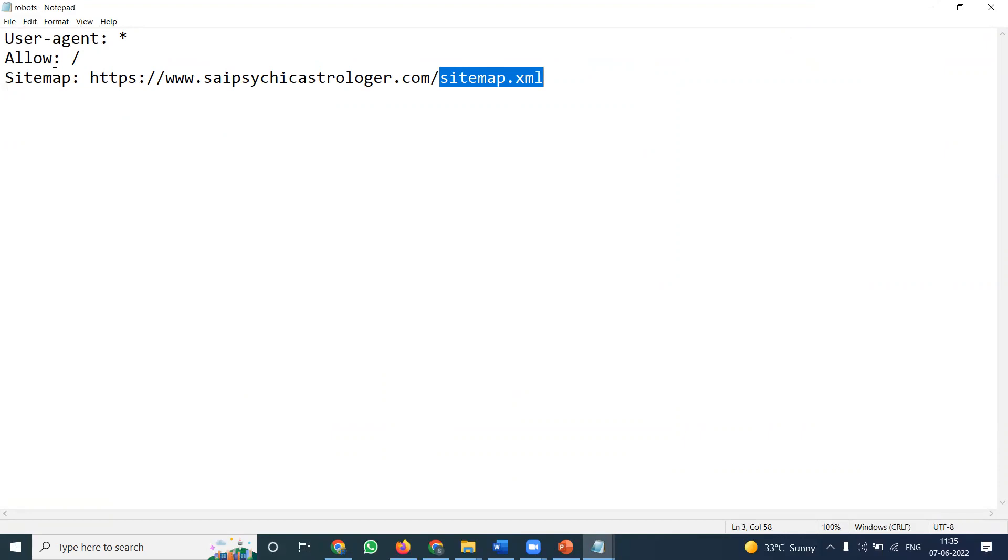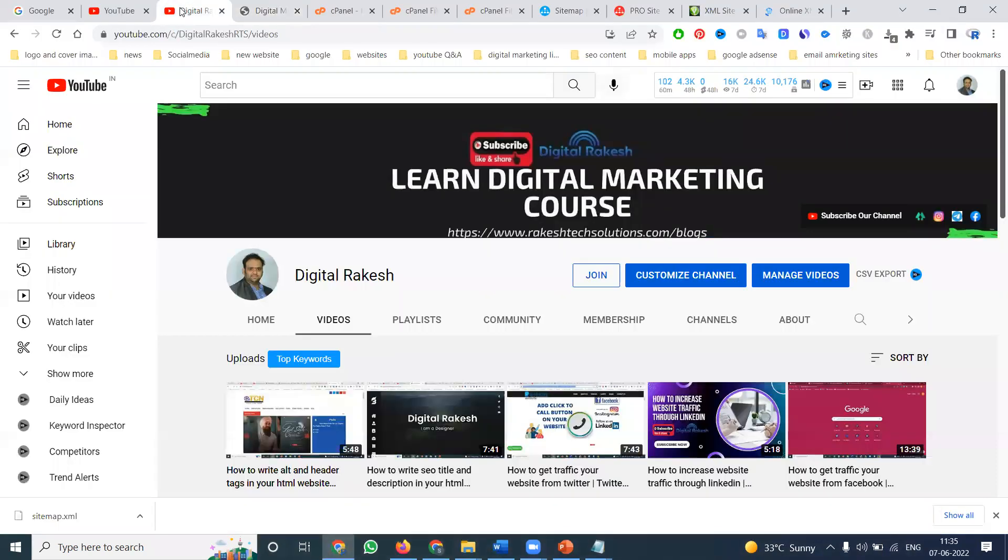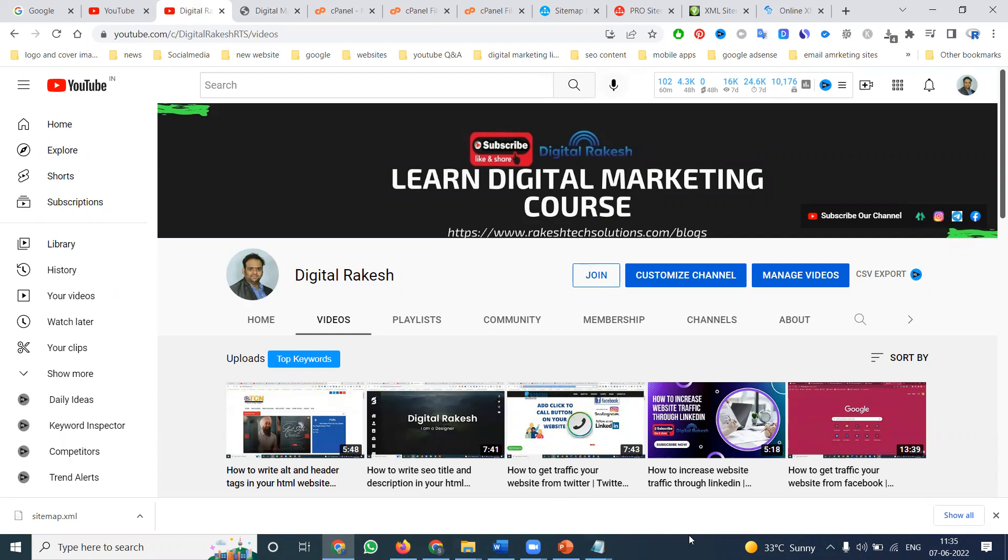Follow these instructions and update your XML sitemap daily or weekly based on pages being added or modifications. If you have any questions about XML sitemaps, please watch my channel. I'll definitely support you. Thank you, and don't forget to like, share, and subscribe.